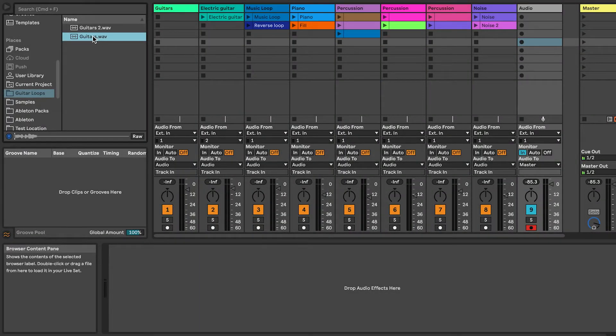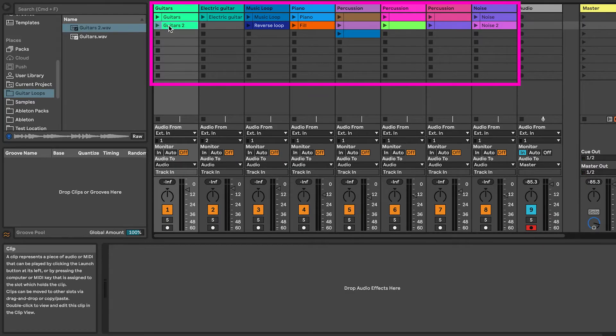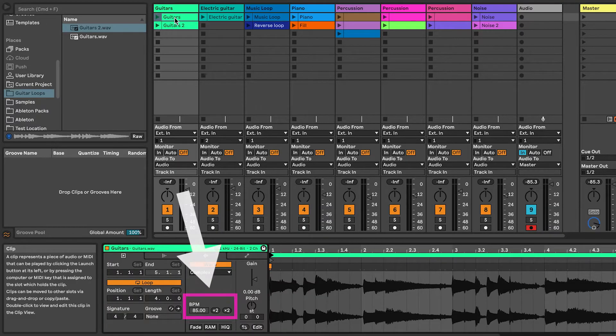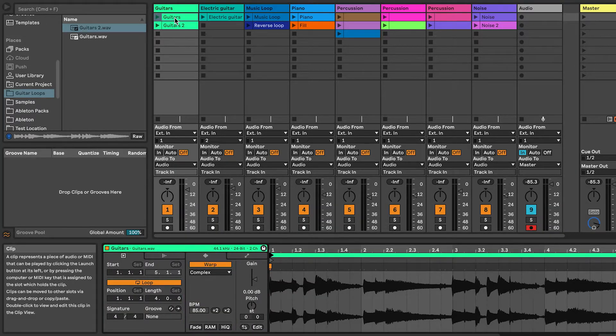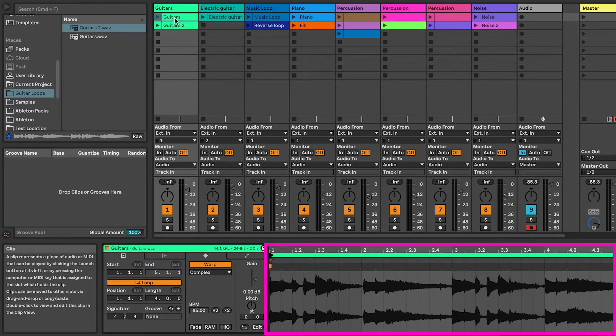First add loops to the Session View. You can mix loops of different lengths and use Audio Loops as well as MIDI. Make sure that the loops are identified at the tempo you expect them to play and that the warp markers are where you like to have them, as you would normally do when adding loops to Live.